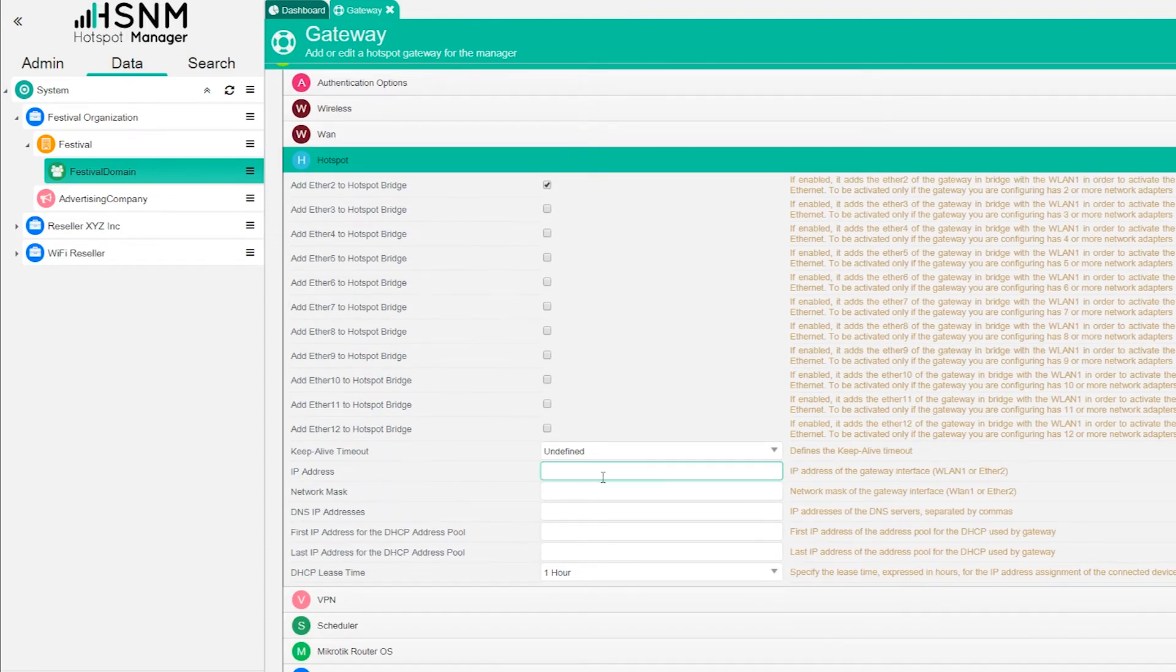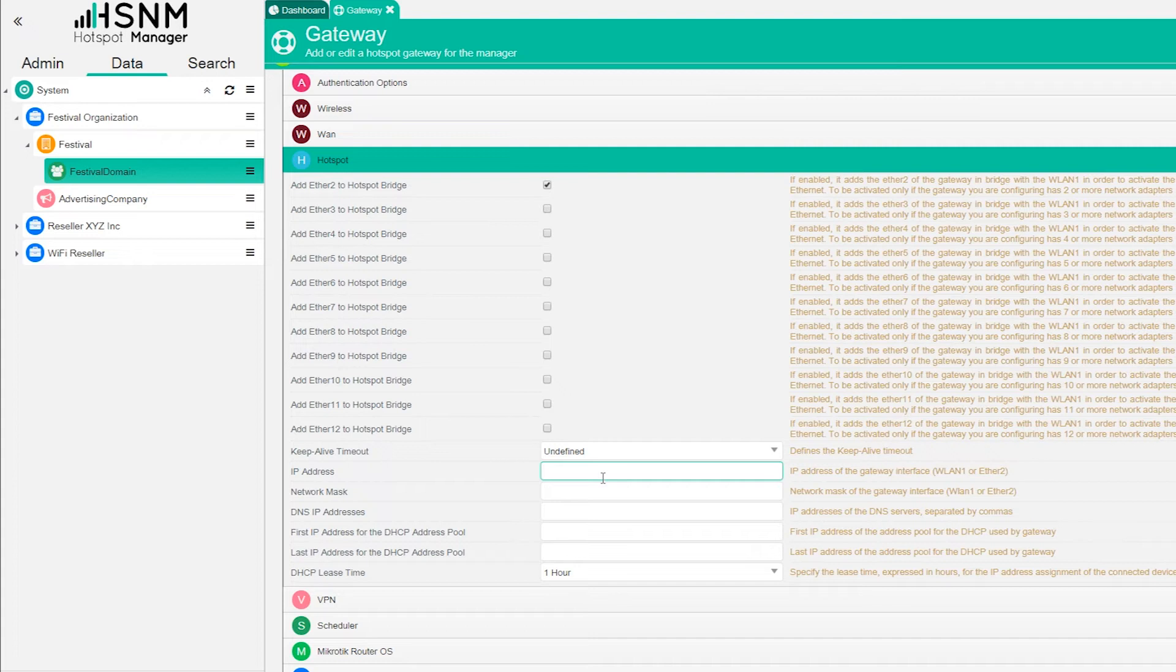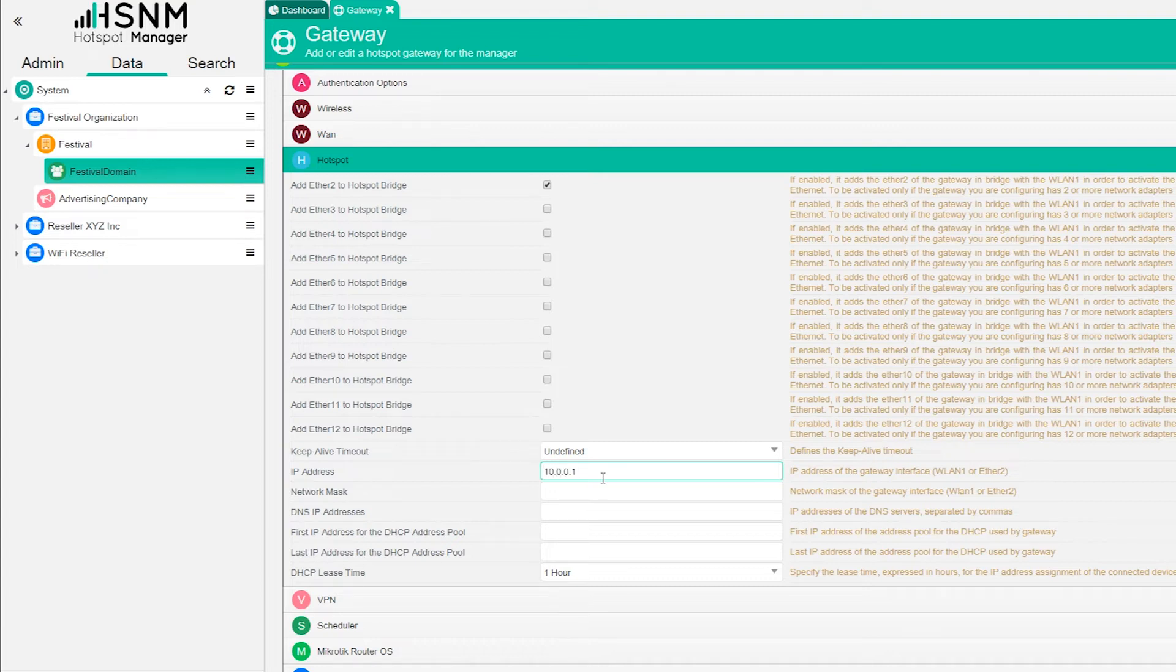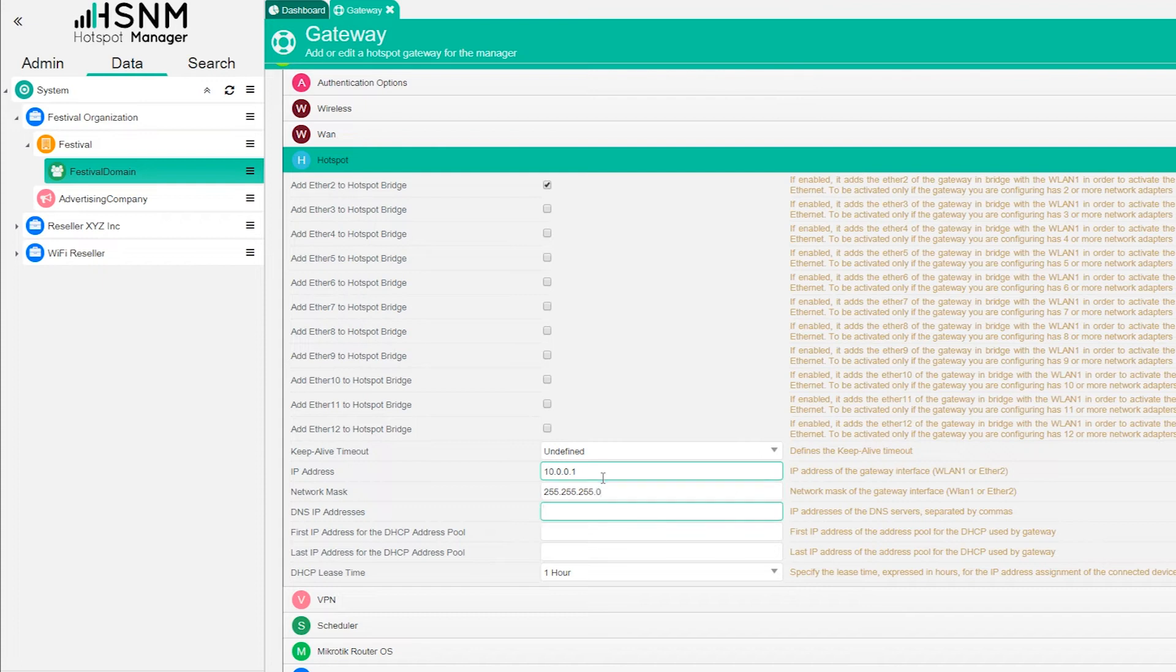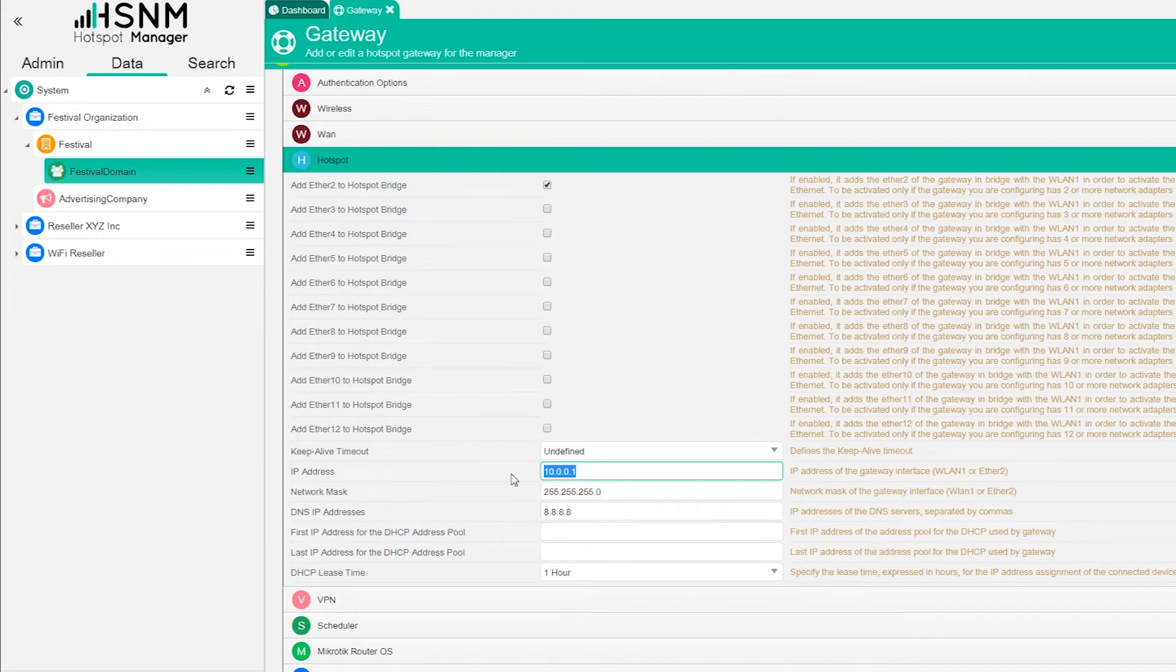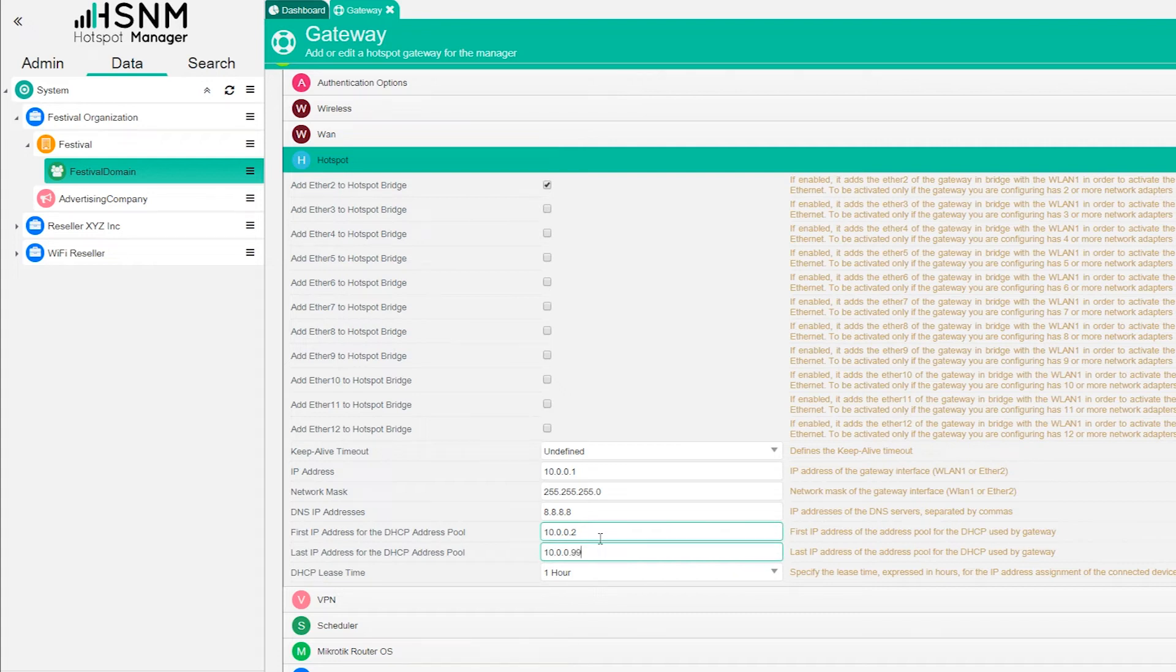Now we go on the bottom and here we need to set an IP address. Very important to set a different subnet for this IP, so it has to be different from the WAN port. Here we have subnet, network mask, DNS of course, and then here we set the pool of the IP address that we're going to use. We start from 2 till 99 for example.